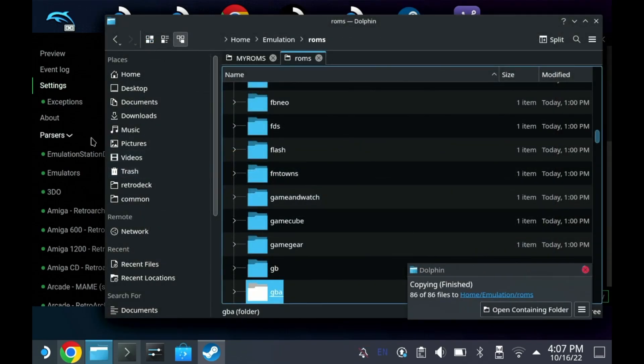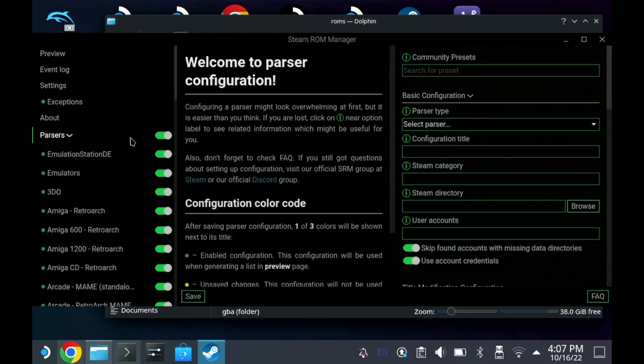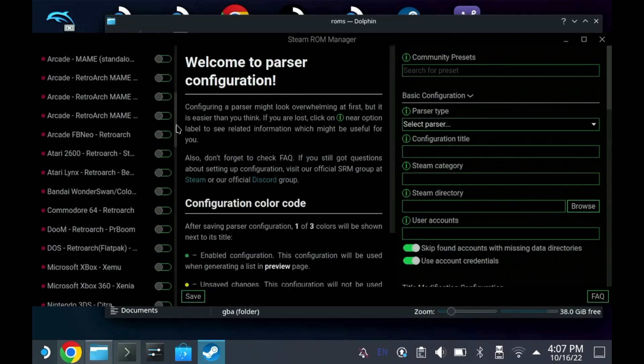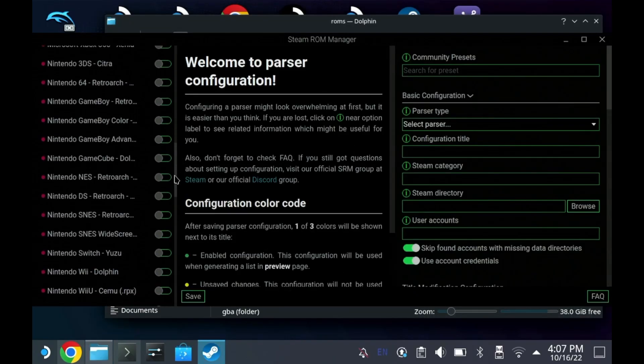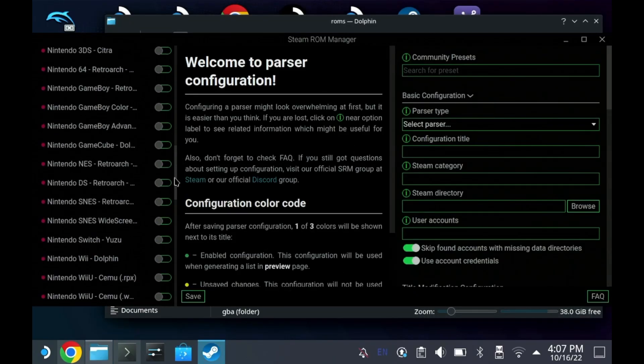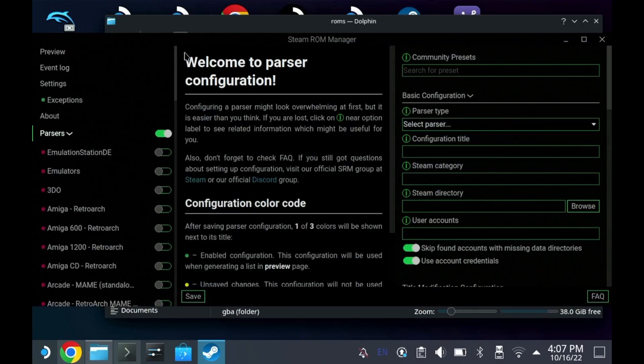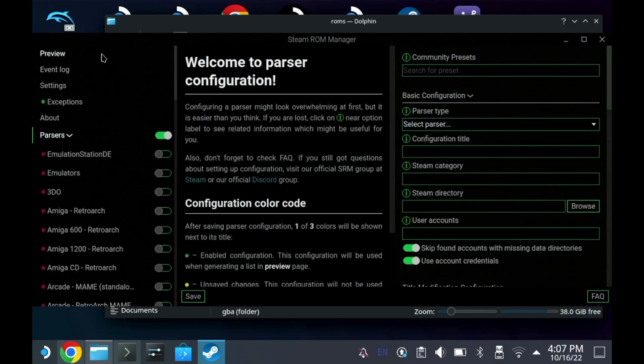Now going back, this is how I ran it the first time. I didn't want it to download all 700 SNES games that I have into the Steam UI, so I'm just going to turn on Game Boy Advance there.